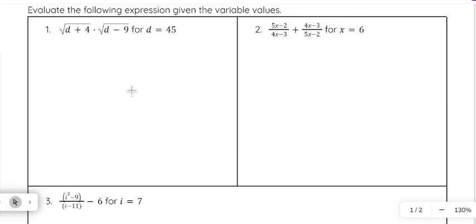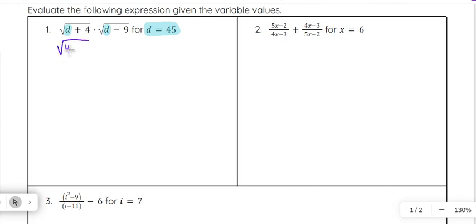So let's take a look at example one. It says evaluate the following expression given the variable values. We are given the expression: the square root of d plus four, times the square root of d minus nine. And they tell us that d has a value of 45. So anywhere there's a d in this expression, we are going to plug in 45. So we have the square root of 45 plus four, times the square root of 45 minus nine.